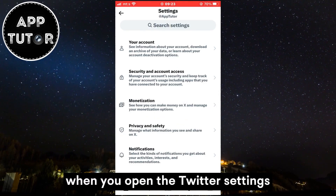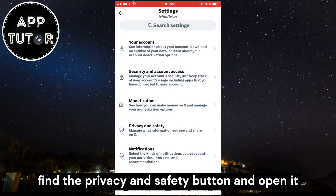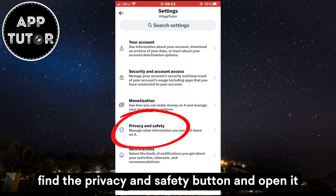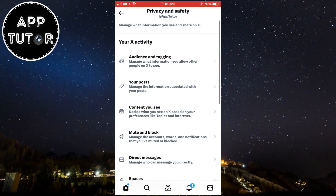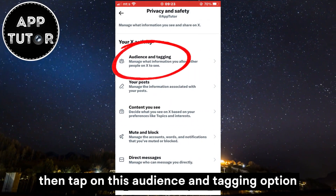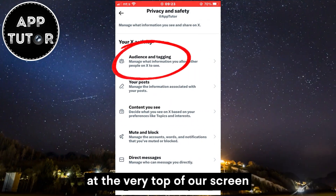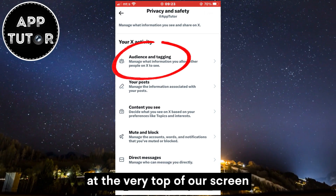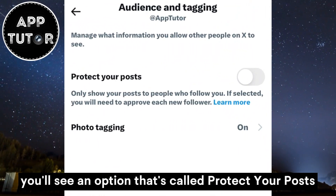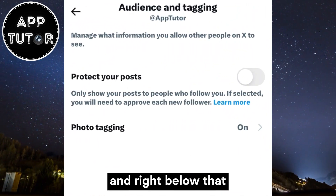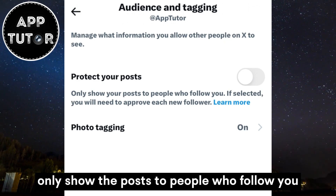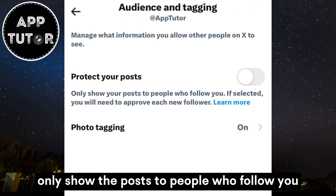When you open the Twitter settings, find the privacy and safety button and open it. Then tap on the audience and tagging option at the very top of the screen. You'll see an option called protect your posts, and right below that the text that says only show the posts to people who follow you.